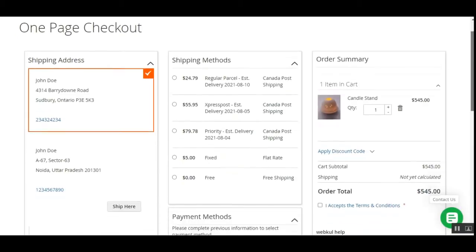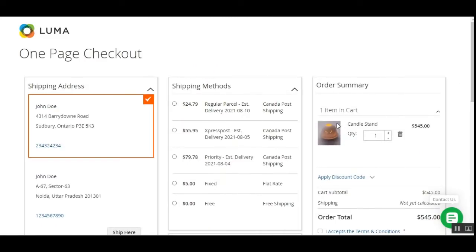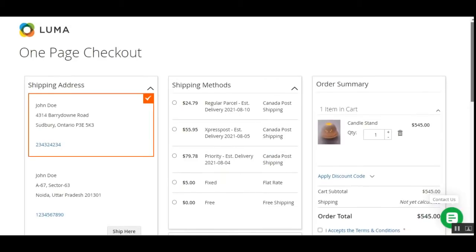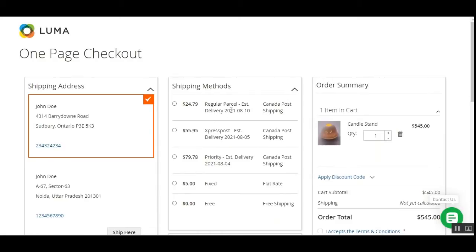Right now you can see I'm at the checkout page. I've added one Candlestand product into the cart and selected my shipping address as Barrytown Road, San Perry, Ontario, Canada. Under the shipping methods you can see the different Canada Post shipping services available for receiving this parcel. I can choose any one of the shipping methods to get the parcel delivered at my doorstep as a customer.